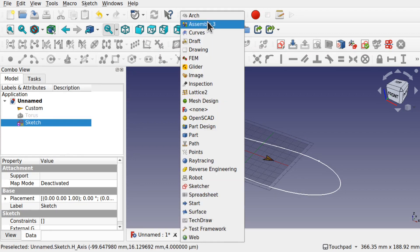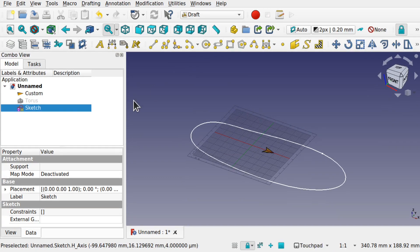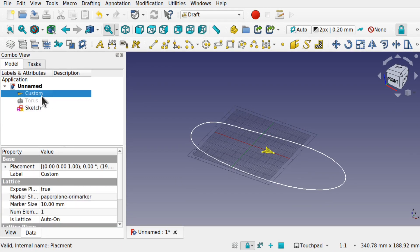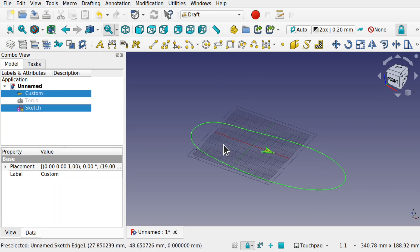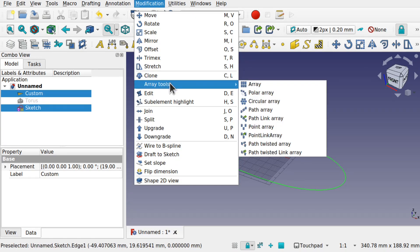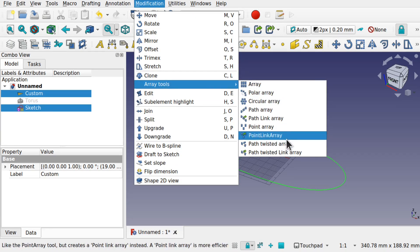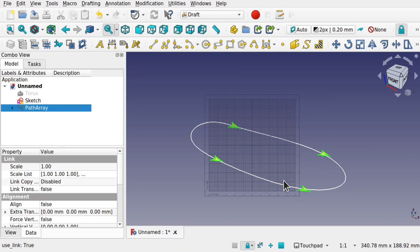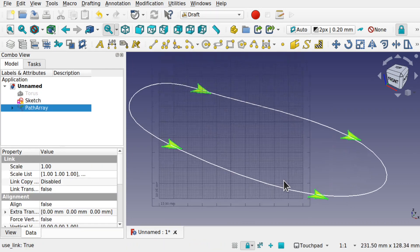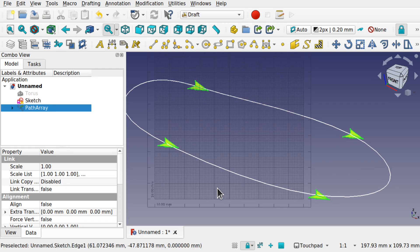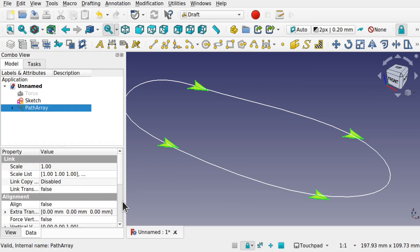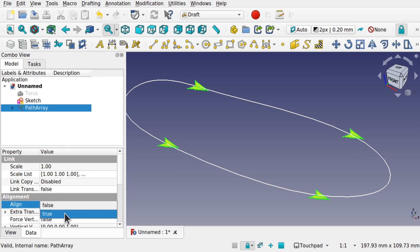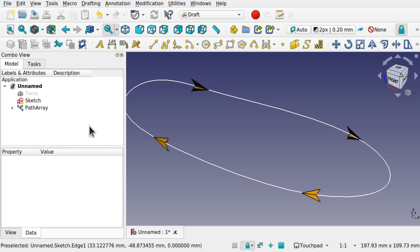Now open the draft workbench. I can select that custom kite and then I can control select the path that I want to use, so any of the edges that make up the path or multiple edges. Come to the modifications, come down to Array Tools and let's pick the path link array. That adds that kite to that path. At the moment it's not aligned properly. Let's hide the grid.